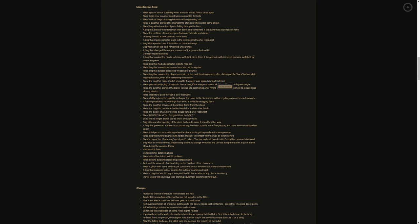Fixed ability to pass through the door sideways. Fixed ability to jump through the ceiling or dorm, the floor above the regular jump, that's on customs. Fixed bug that prevented discarding items from the stash. Fixed bug that made the bodies twitch for a while after death. Fix the bug of character corpse disappearing after reconnect. Fixed bug that prevented a player from reducing the death sounds, the first person there were no audible hits either. Fix third person arm twisting when the character is getting ready. Damn it I wasn't going to keep that man. Hey that arm twist is pretty cool okay, I like the arm twist god damn it. That was pretty cool when like you saw a dead body and their arm was like twisted 360 degrees.